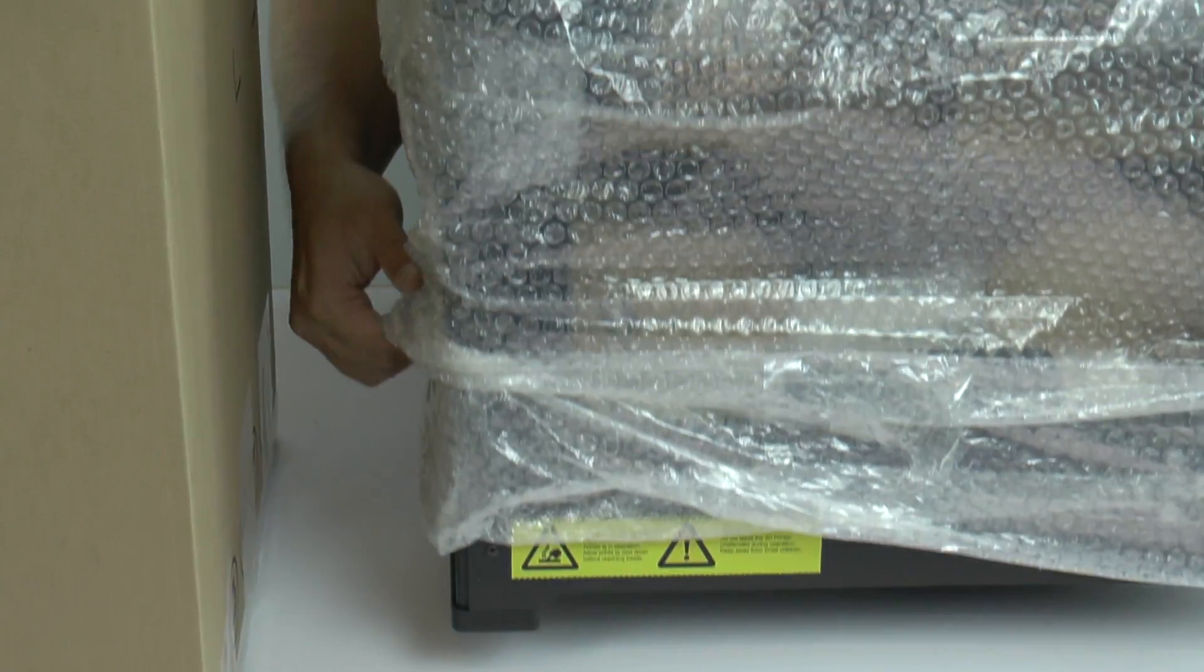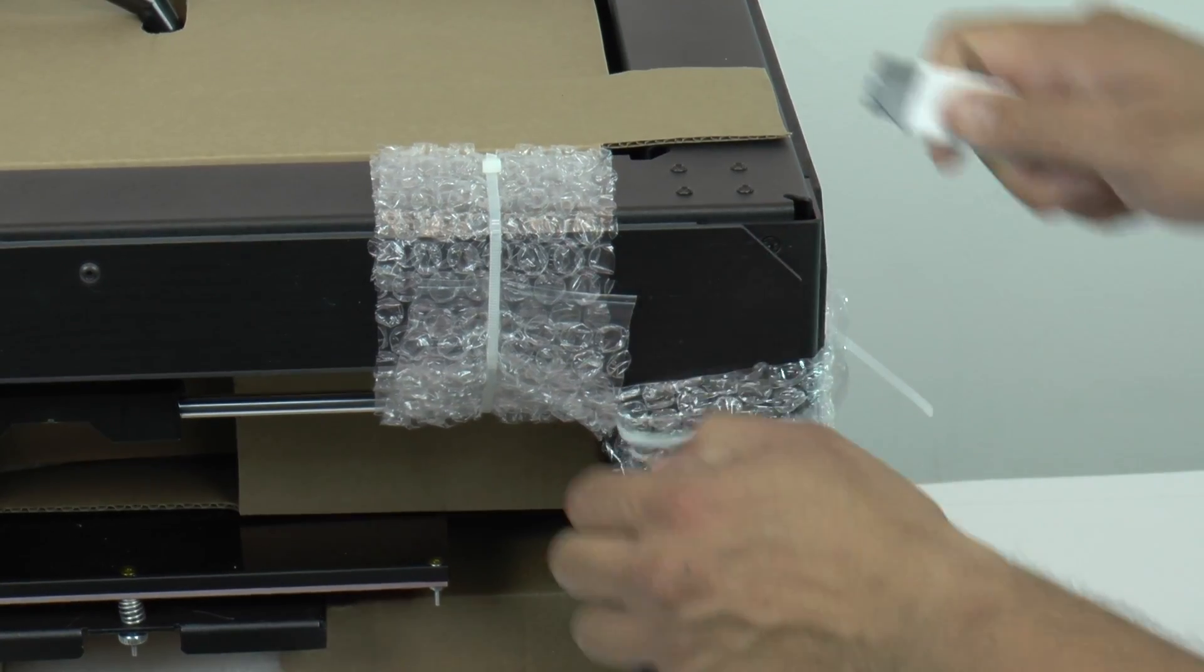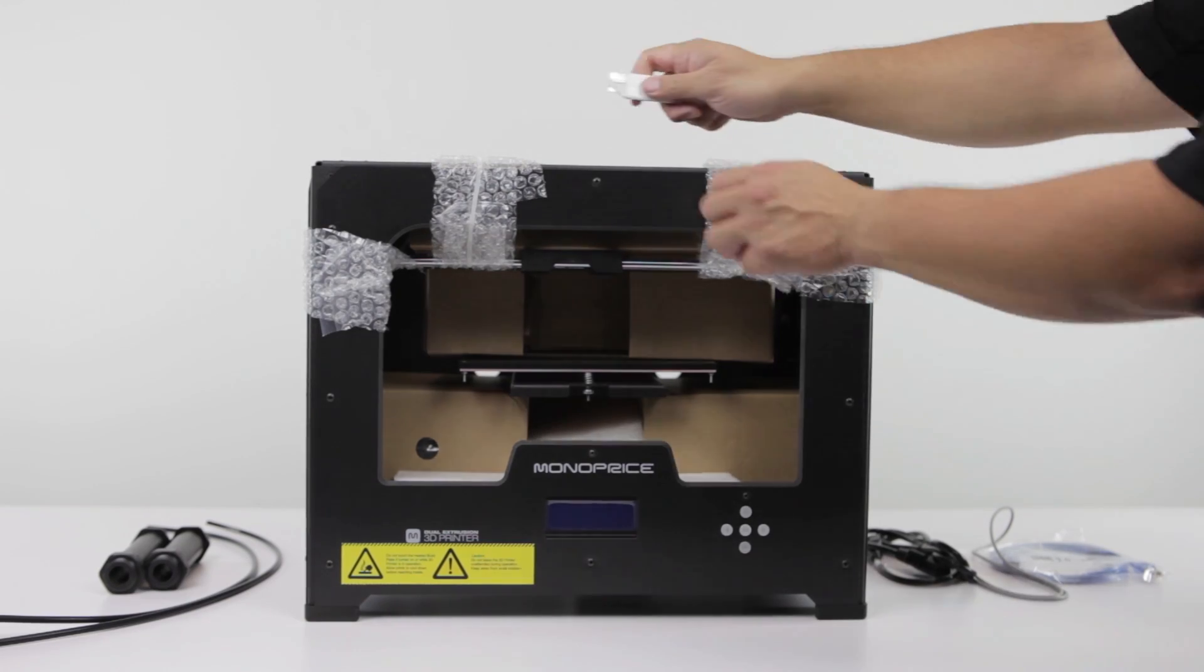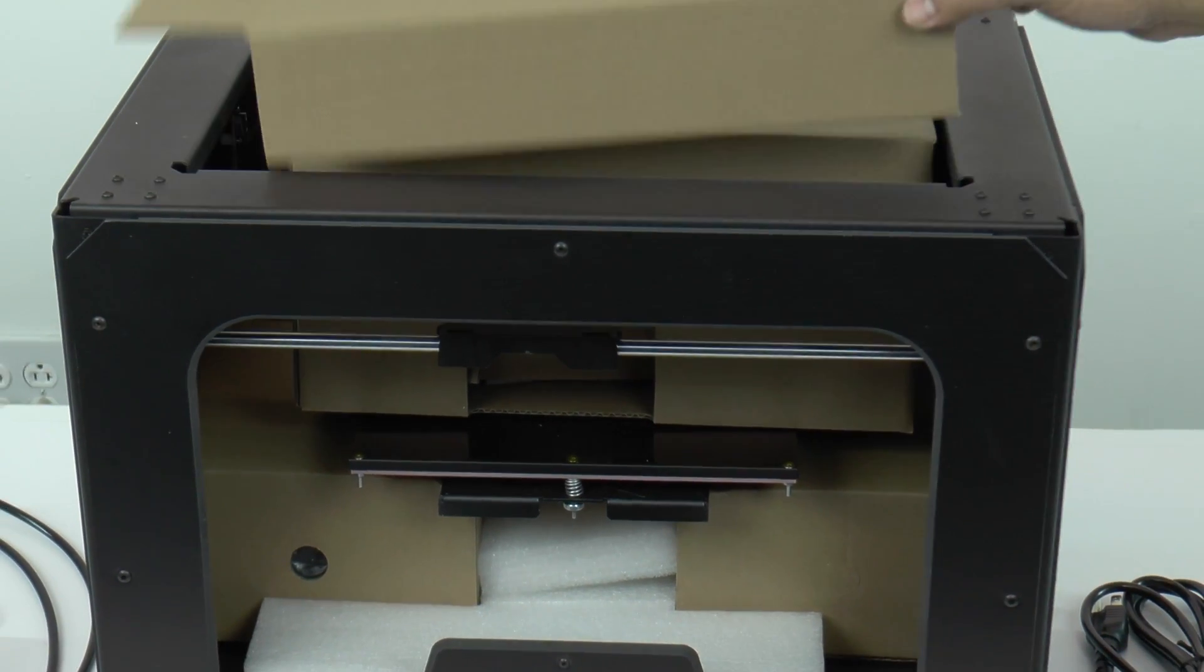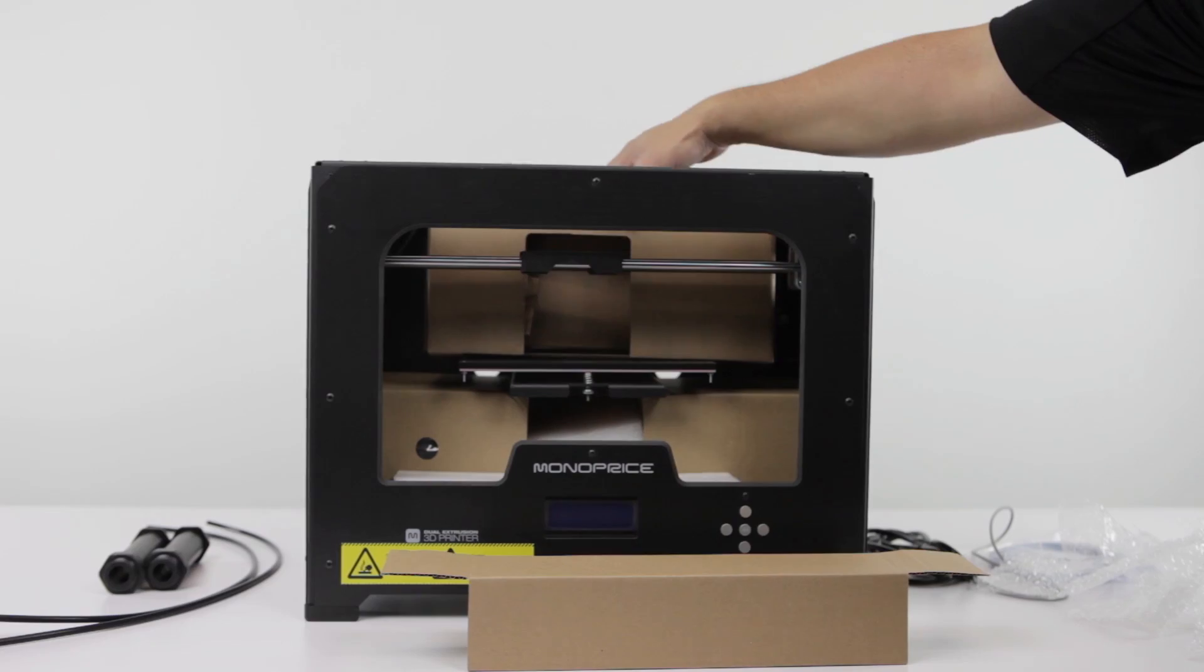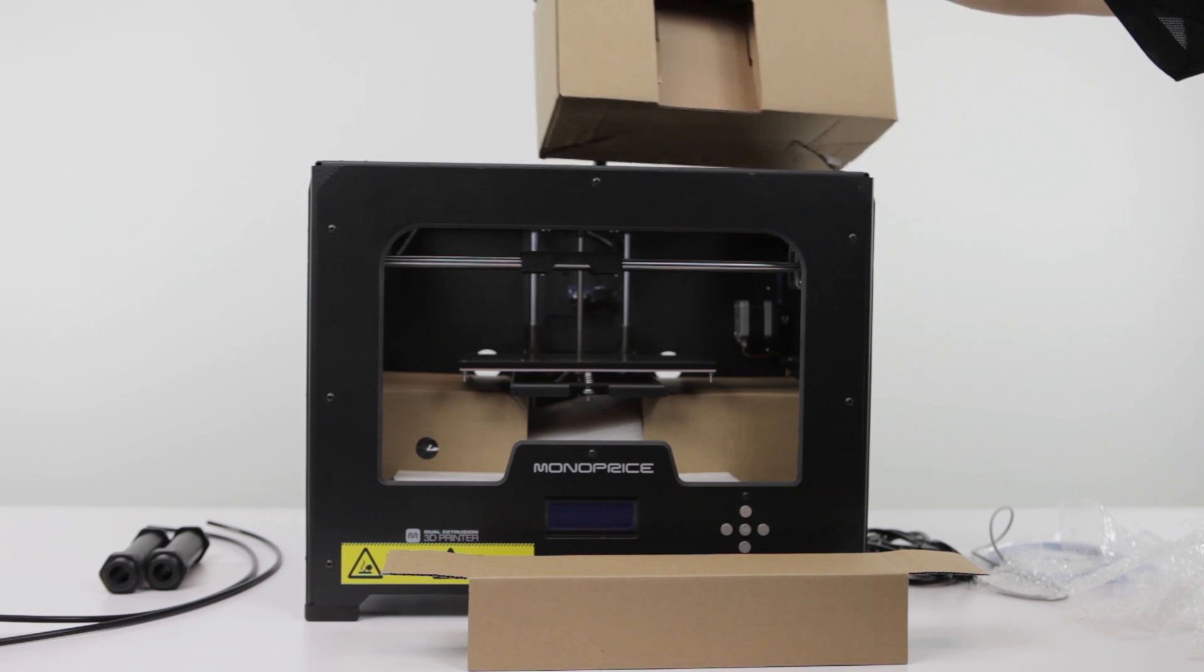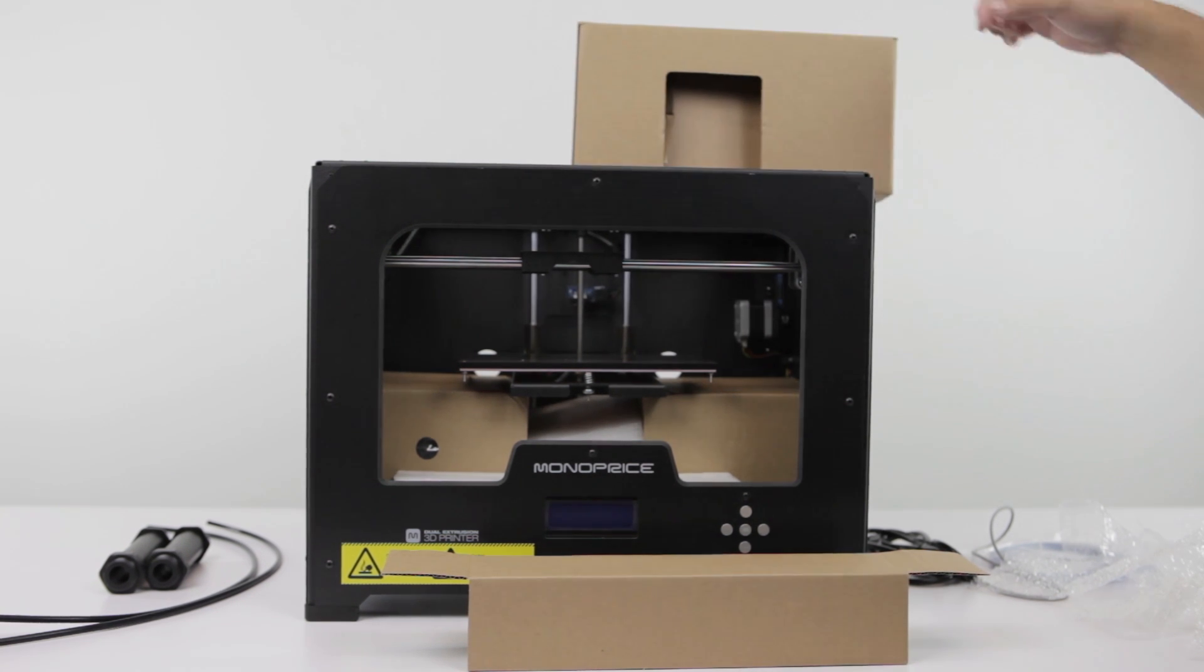Remove all bubble wrap and cable ties. Now you will see a large box with a black wire which contains the dual extruder assembly, SD card, and tools. Set this box out of the way.